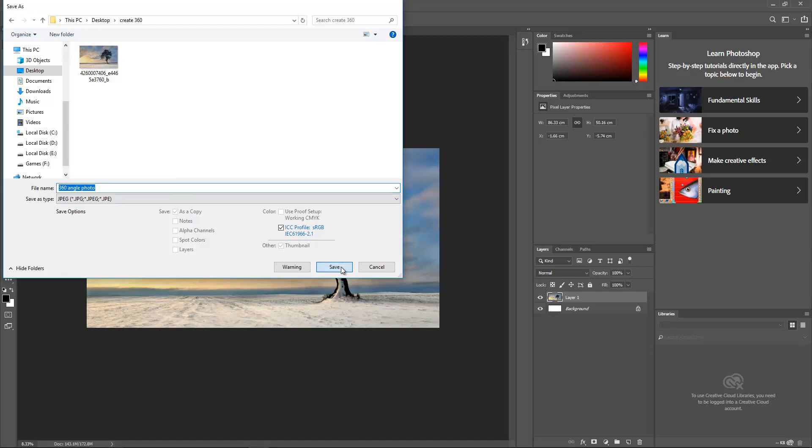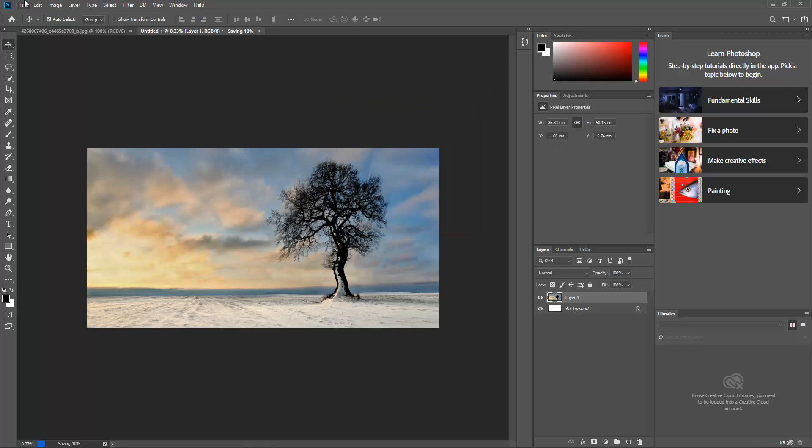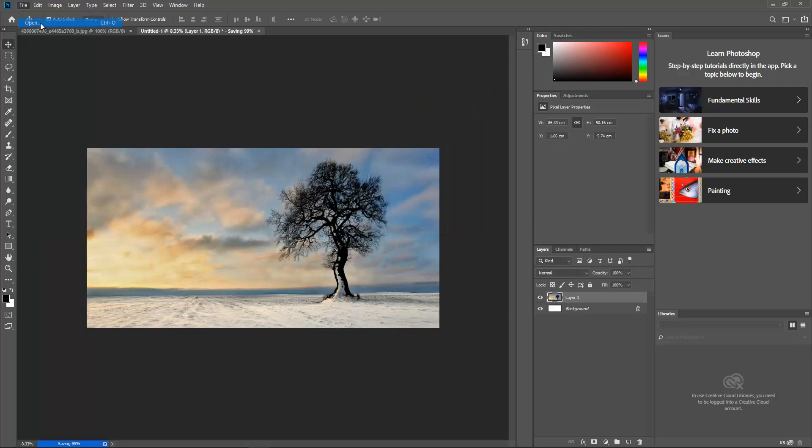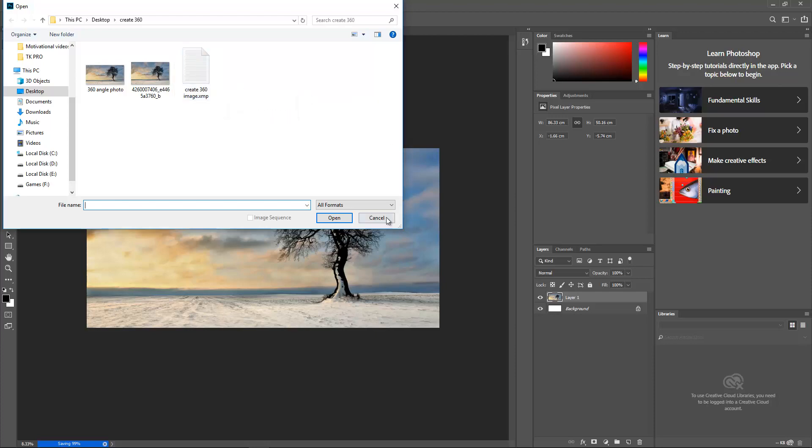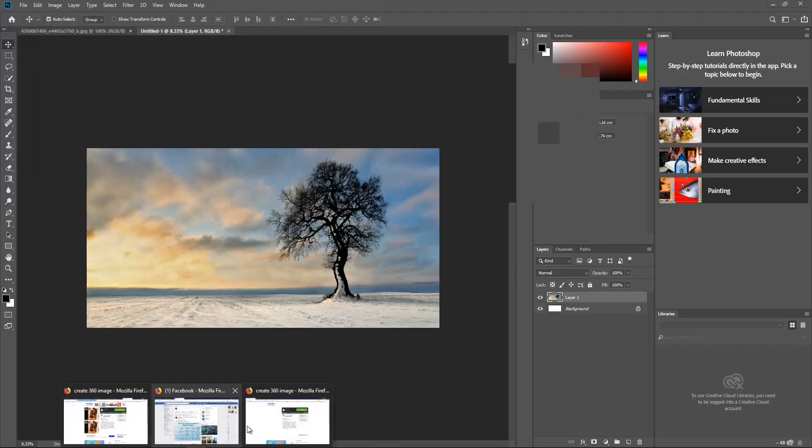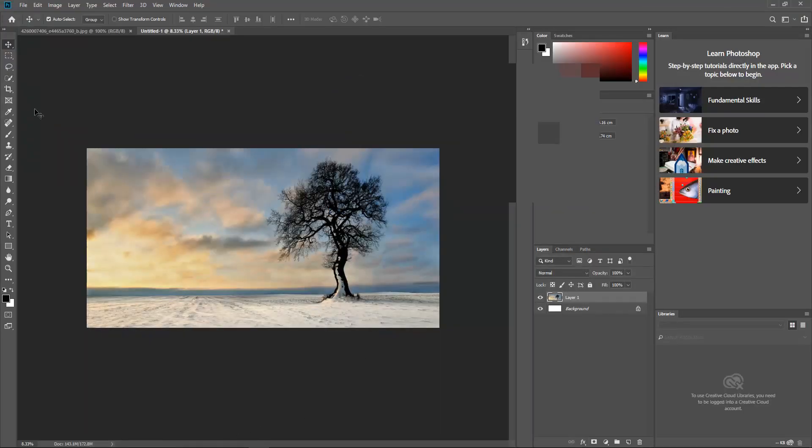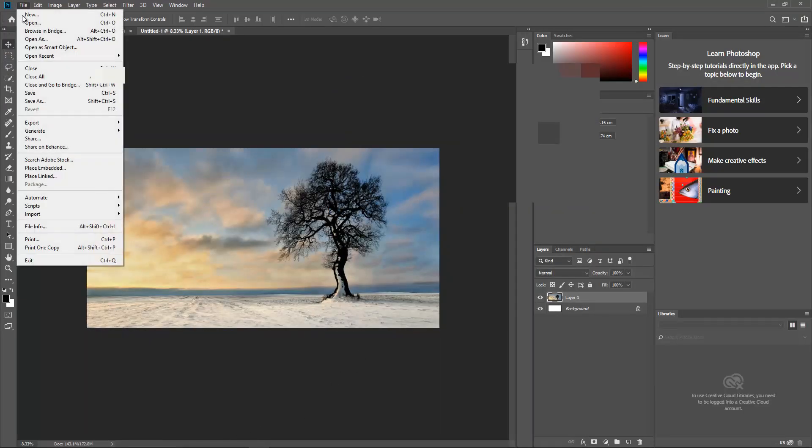Some of you might have been asking, where did I get this Create 360 Image XMP file? For this, I have just given the link below where you can download it. The link is here, so you just have to click it and download, and this file will be automatically added to your download destination.